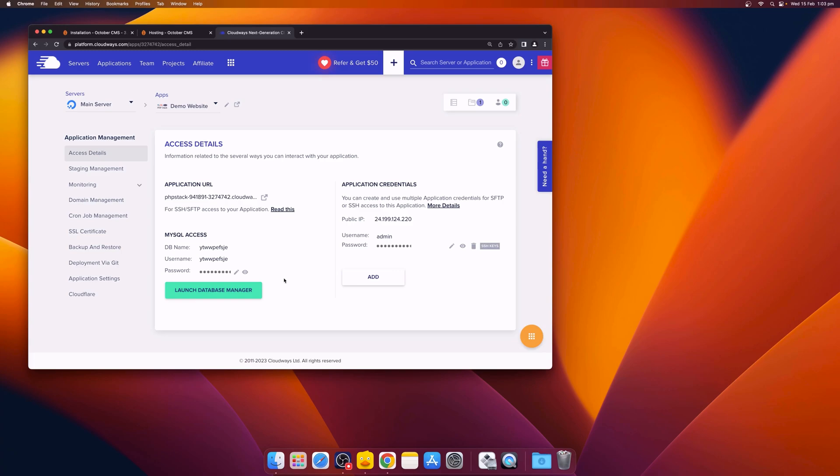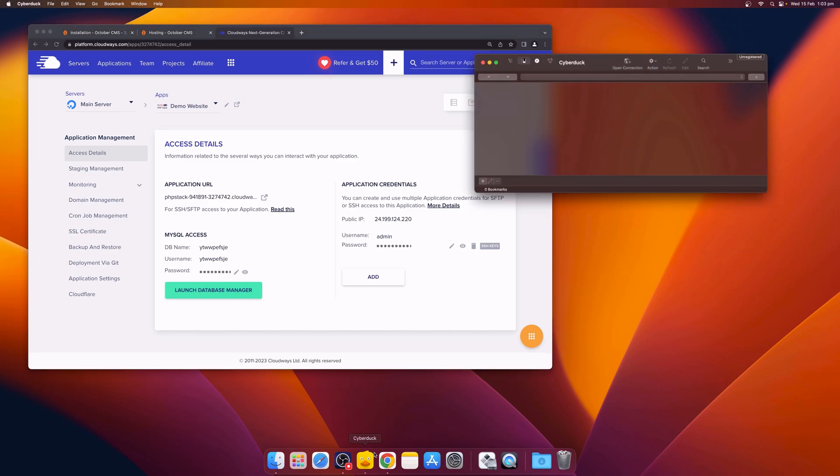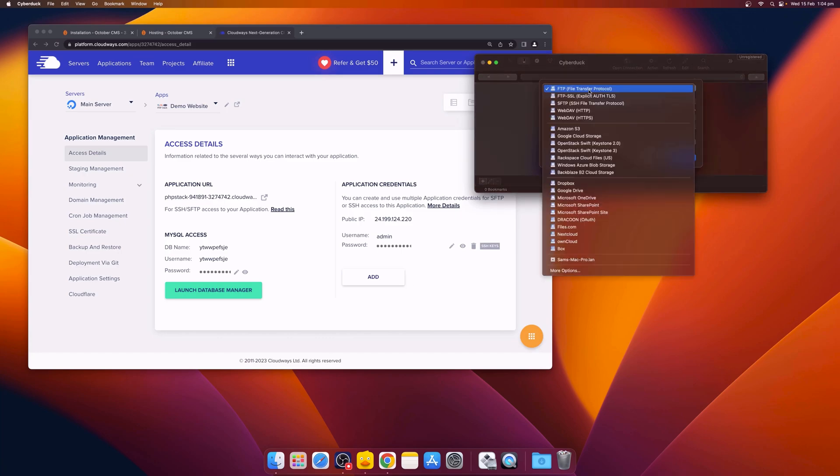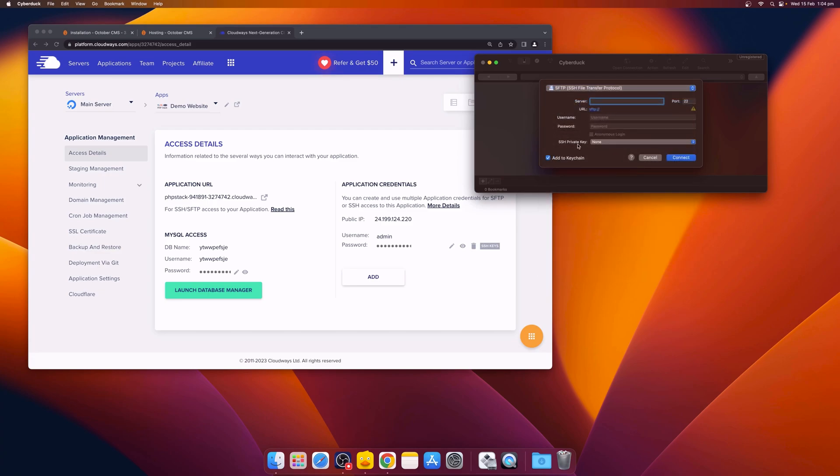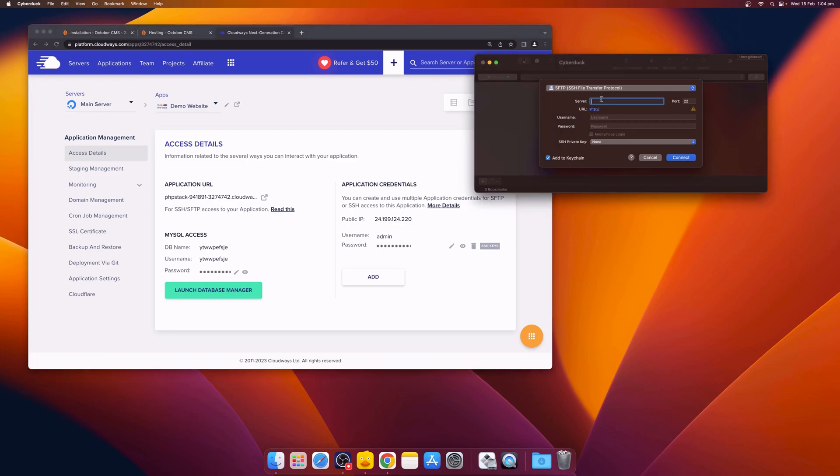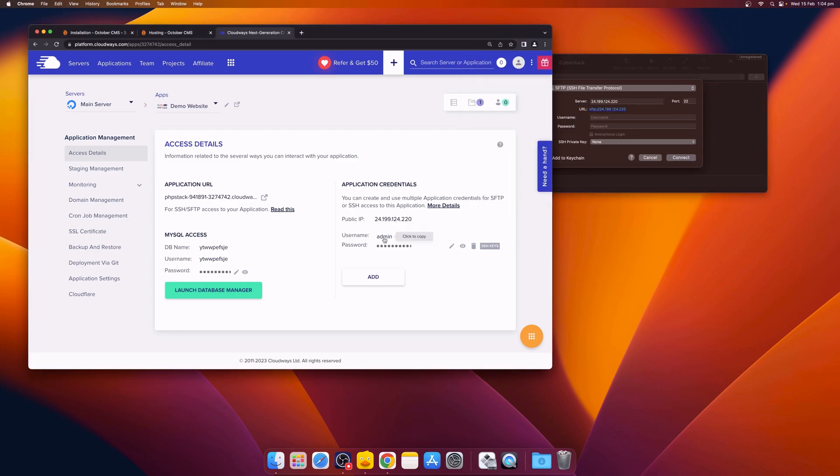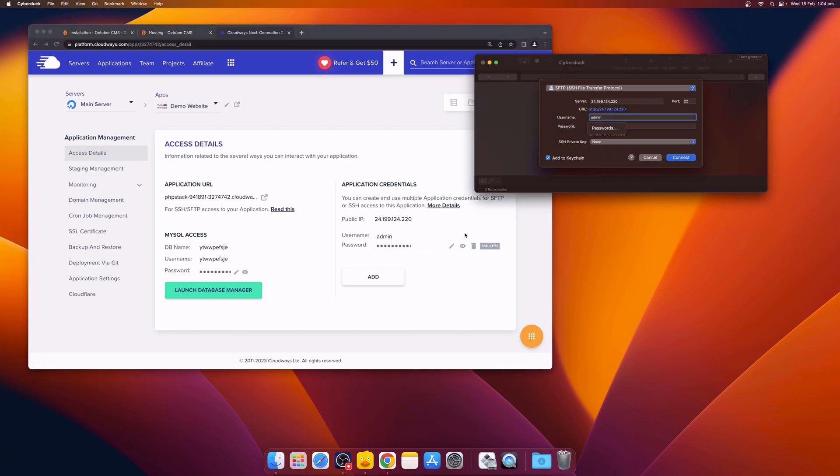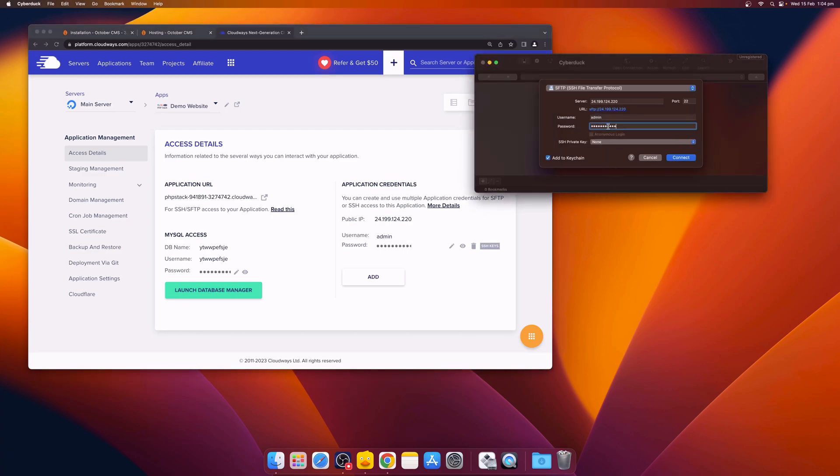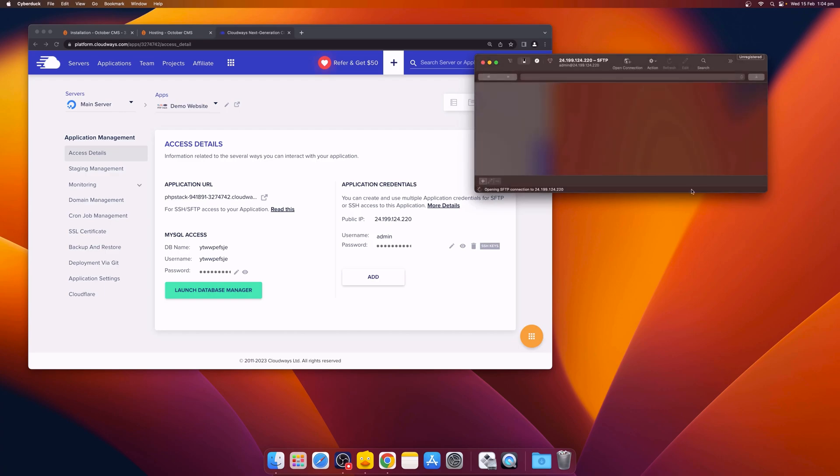In the next step, we'll be using a program called CyberDuck, which allows us to FTP to the server and upload files. Click the Open Connection button and then change the transfer protocol to SSH, or SFTP. From the Cloudways control panel, copy the public IP address and paste it into CyberDuck, along with the username and the password. Then, click Connect.